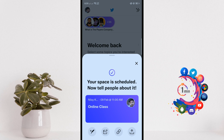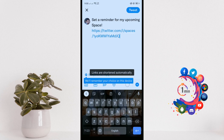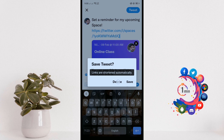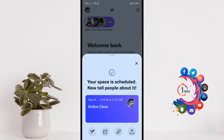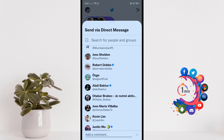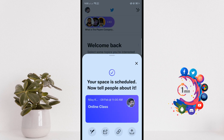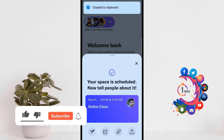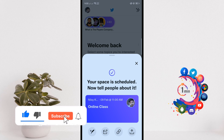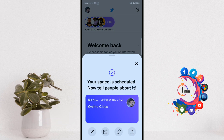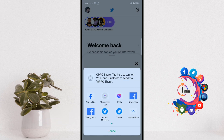Here you can see my Space is scheduled. You can tweet your Space by clicking on this icon, or you can send it via direct message from here. You can also copy the Space link from here and share it.